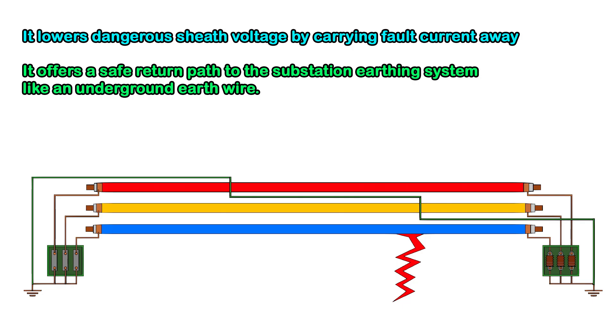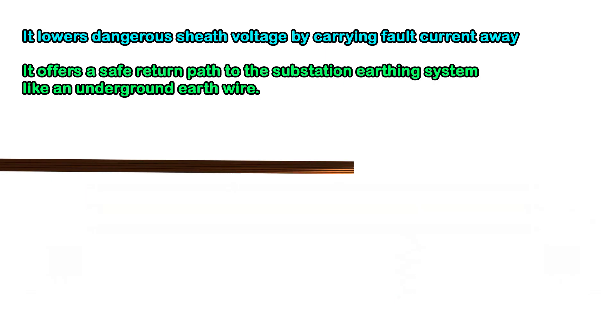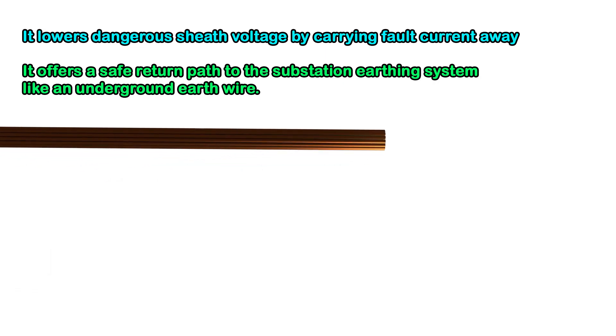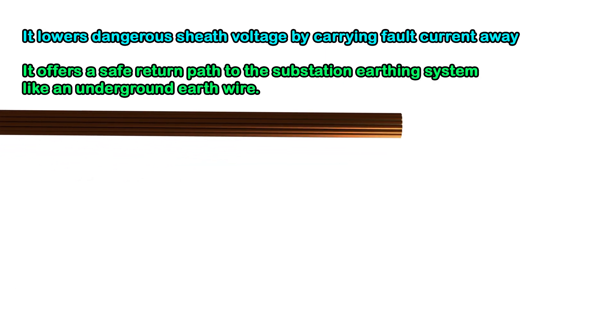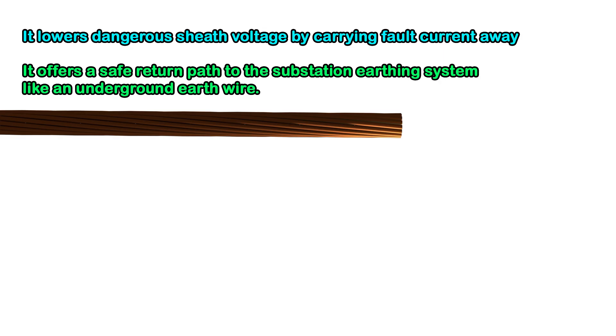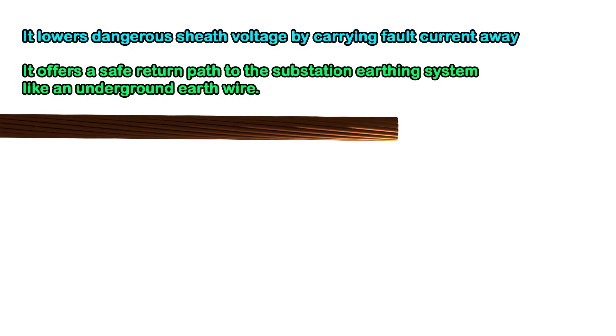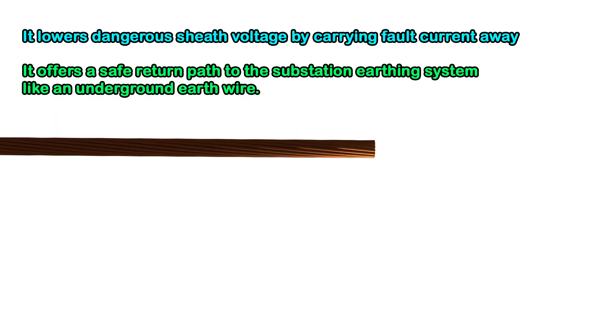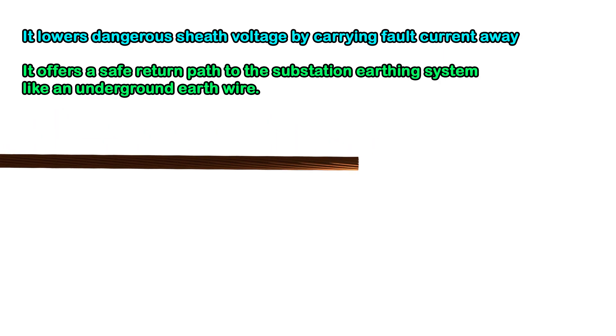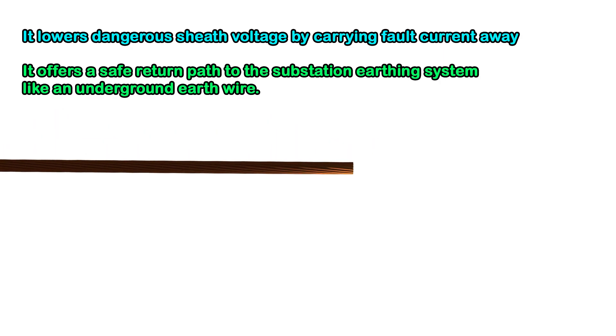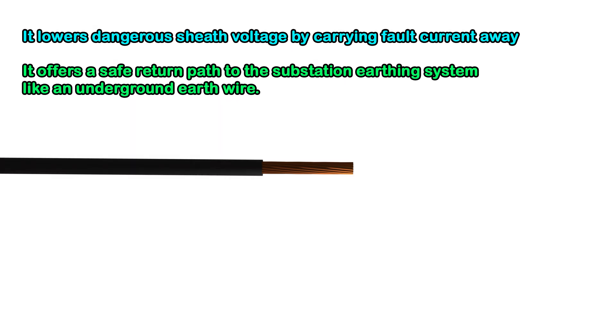ECC is finely stranded and twisted. This design increases the effective cross-section, reduces skin and proximity effects, and gives the ECC flexibility. We also insulate the ECC to provide environmental and electrical protection.